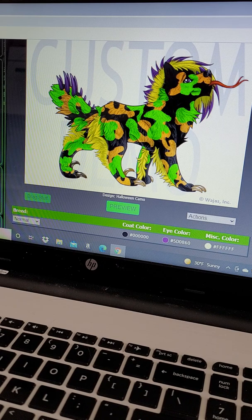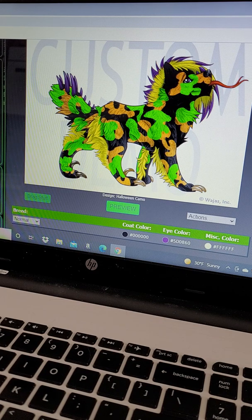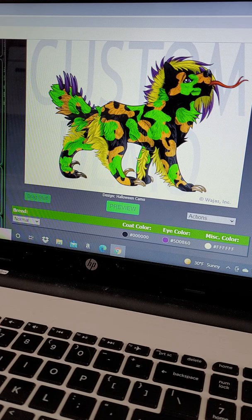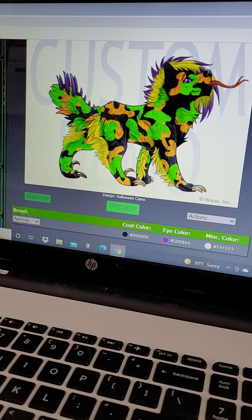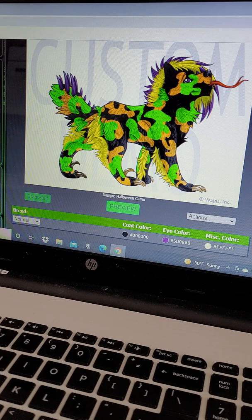I put it on the normal breed because my first ever Waha when I started playing was a normal. I no longer have him unfortunately, but it's almost kind of in his memory that I'm like, let's make this Halloween design on a normal Waha.